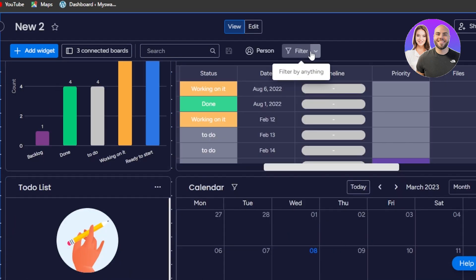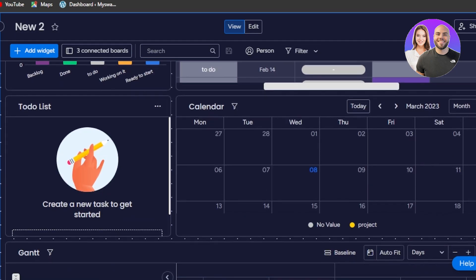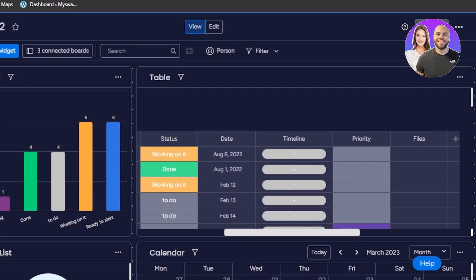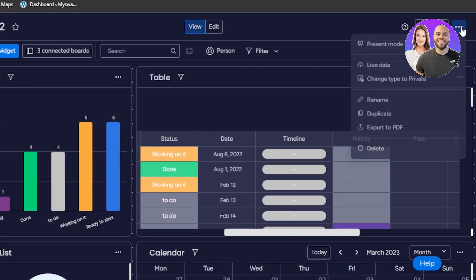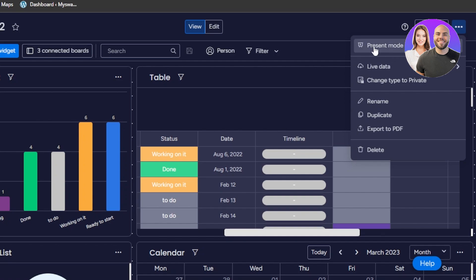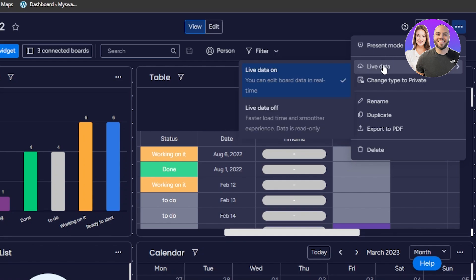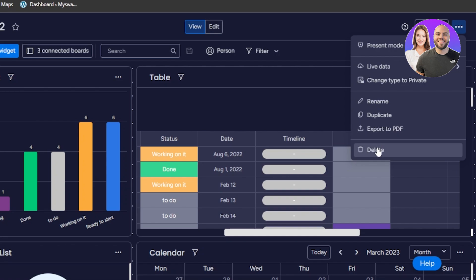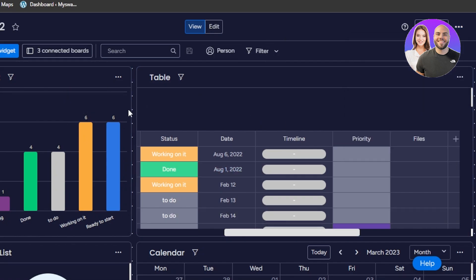We have our filter at the top to filter all my tasks. At the top we also have the share option, and then the three-dot menu which includes present mode, live data, change type to private, rename, duplicate, export to PDF, and delete.